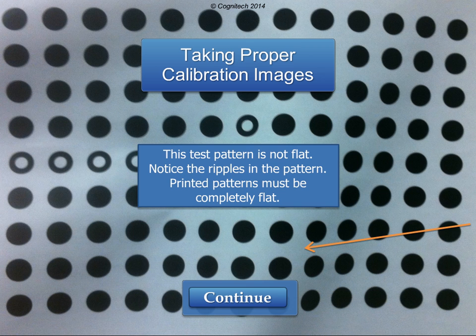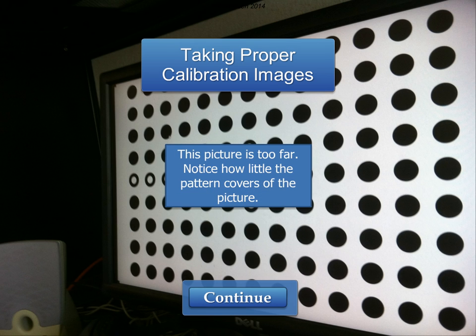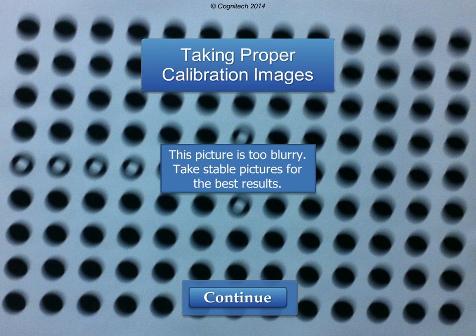This test pattern is not flat. Notice the ripples in the pattern. Printed patterns must be completely flat. This picture is too close. Too many rows are cut off from the original pattern. This picture is too far. Too little of the pattern covers the picture. At least 90% of the picture should be covered by the pattern. If any background is visible, make sure the background is uniform. This picture is too blurry. Take stable pictures for the best results.